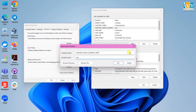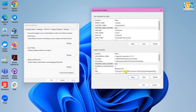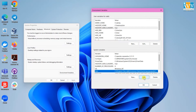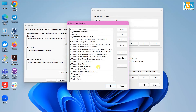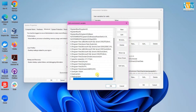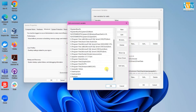Now go to the system variables, click on Path, then click on Edit. Create new entries for HIVE_BIN and DERBY_BIN with their respective paths. Then save the changes.